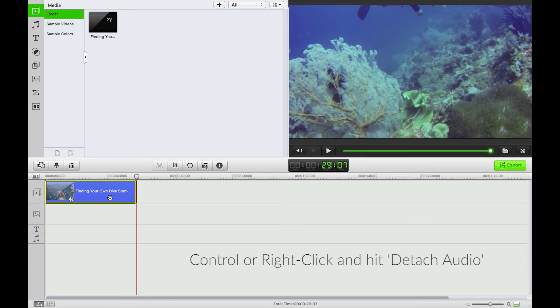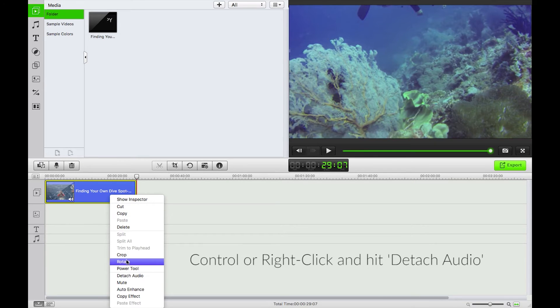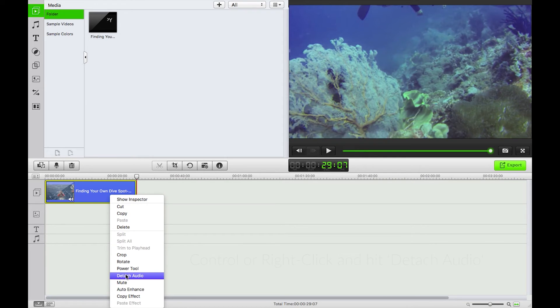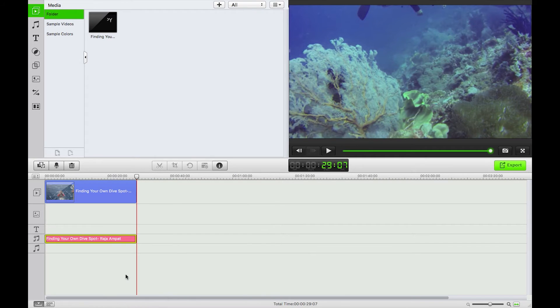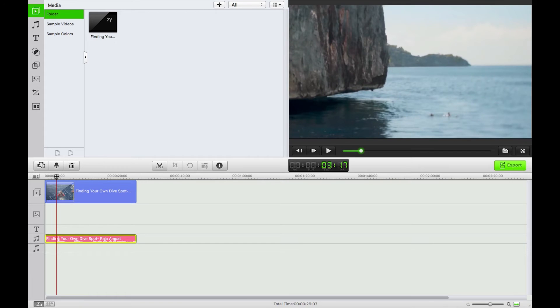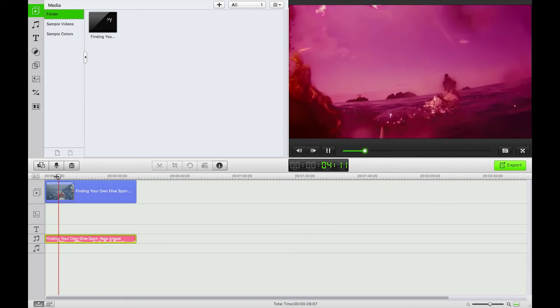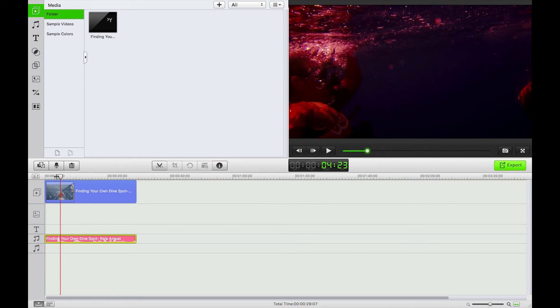Okay, now all I need to do is right or control click on that and click detach audio. That's going to take the audio here just to another track. There we go, I want to get rid of that audio.